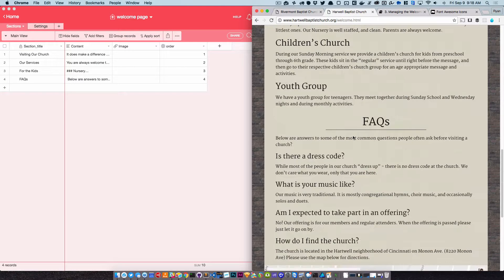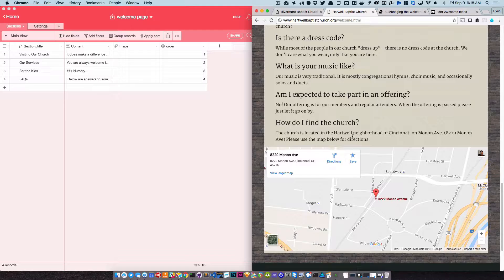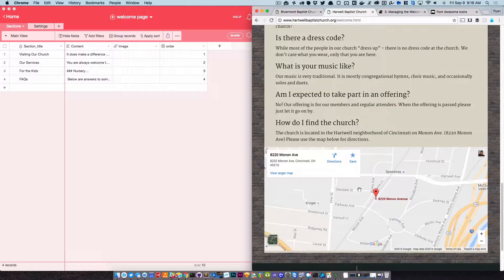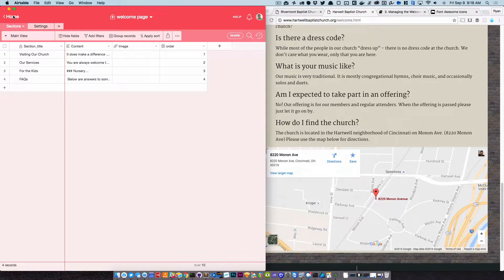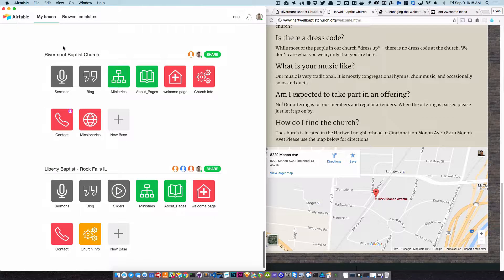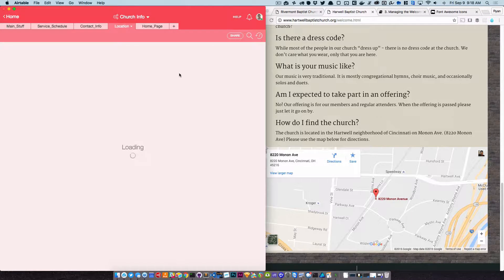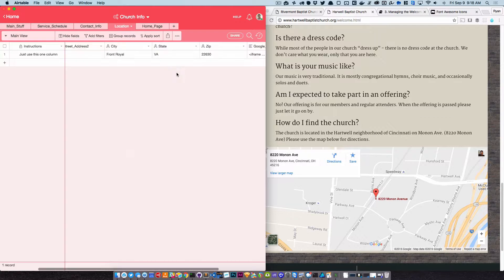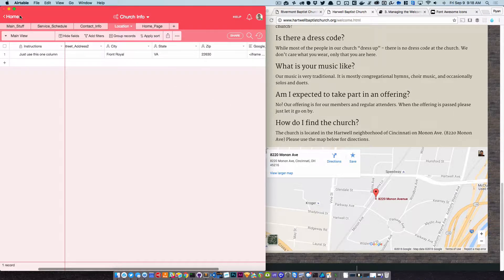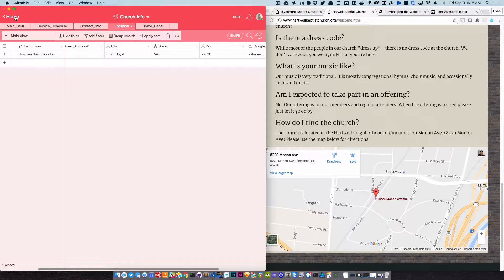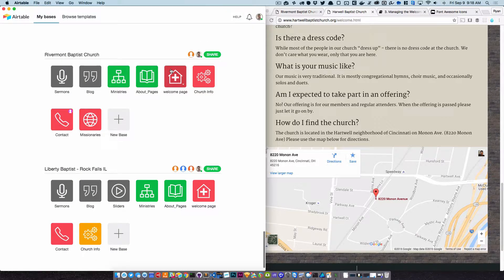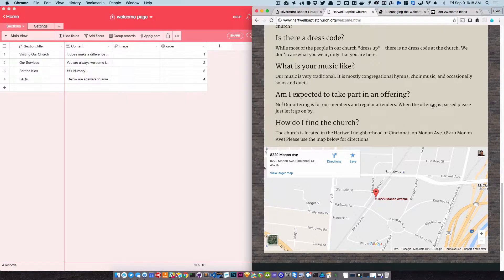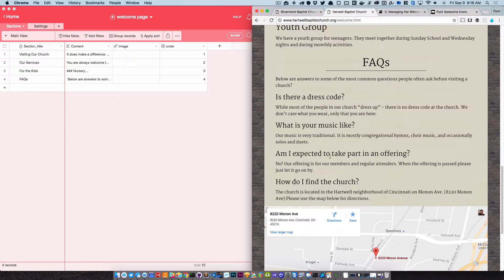And then the other thing is that it always is going to end with a map. That map is something that's controlled actually in your church info location base. Because it's used more than just the welcome page, but it's always going to be a map at the very end. So I recommend that the last thing in your welcome page is something that references where to find the church.